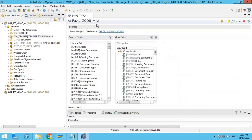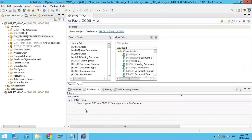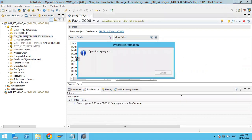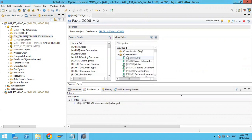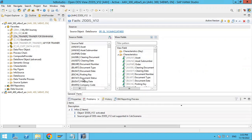Once done, you have to activate. Check first — if everything is fine, you can check. No problems — everything seems okay. Now you have to activate it. We are going to activate your OpenODS. You can see the OpenODS is activated successfully. The name is ZODS_V12.